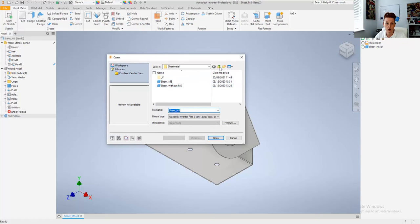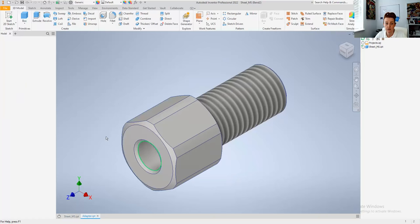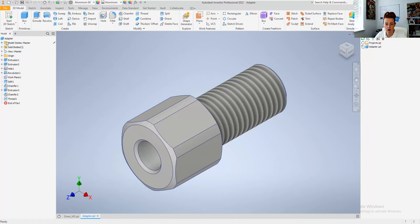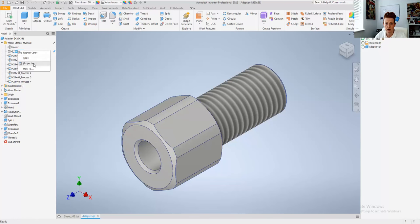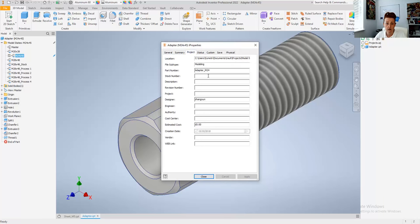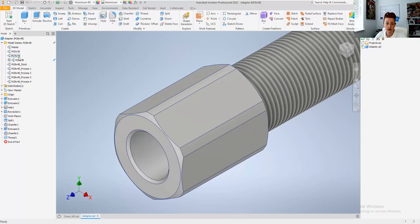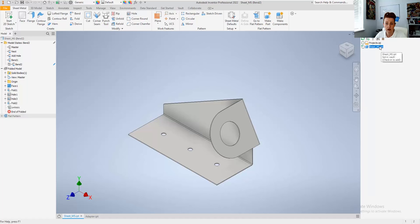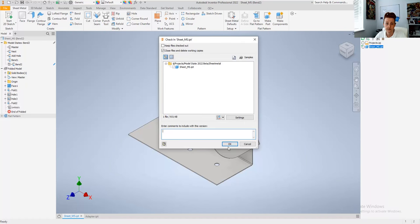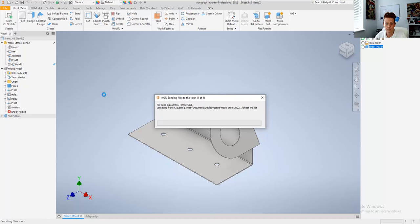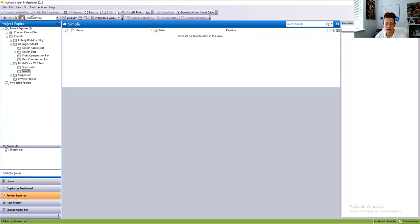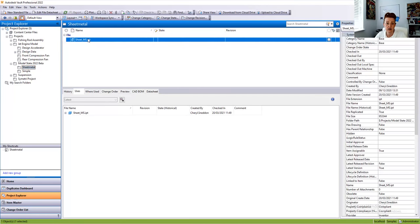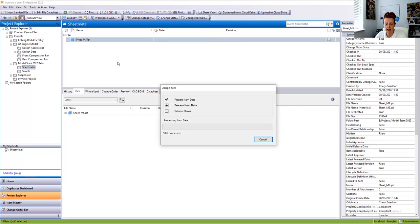If we open a part which has a different part number for each state — the adapter — we can see the properties for each model state are defined per size: M20, M24, and M28. When we check these files into the Vault, we look at the sheet metal part, check it in, then look at how it's represented inside the Vault. When we assign and update items to that part, we'll see only one part has been added to the item, since the sheet metal part has the same part number for all states.